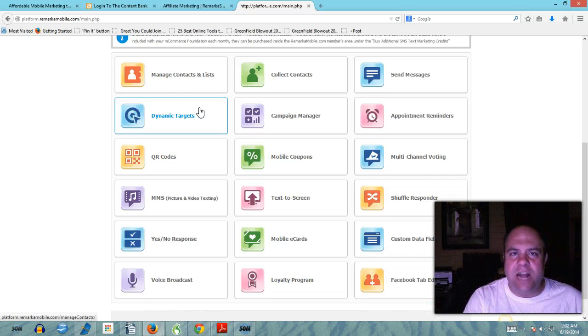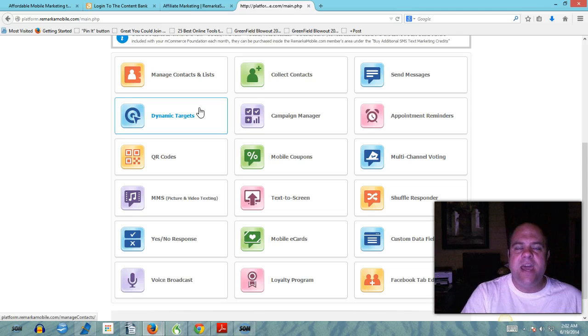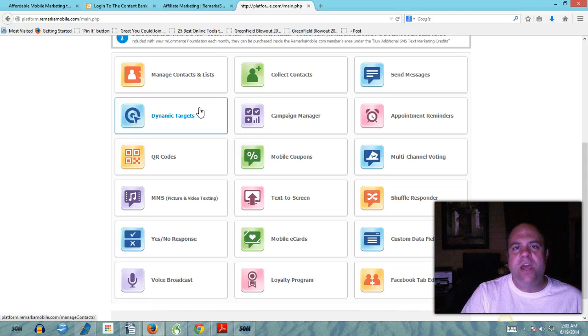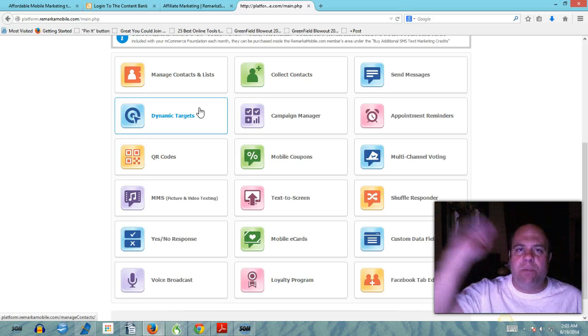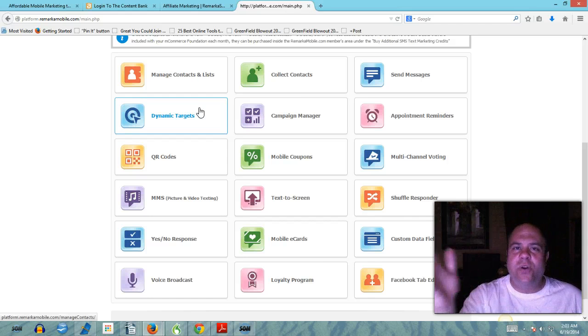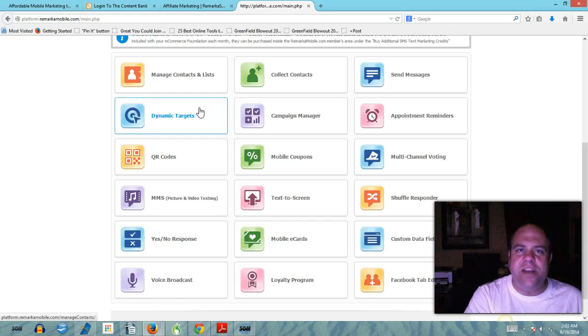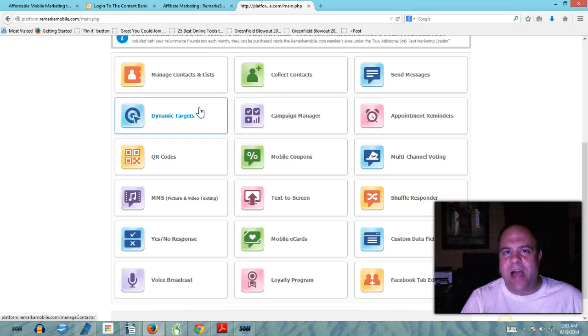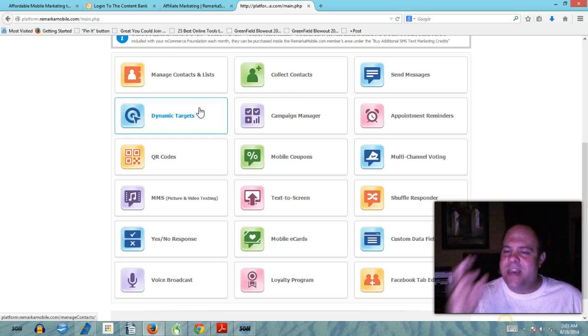For 29.95 guys, 200 credits access to all of these amazing tools. You can start building your mobile list, you can keep in contact with your clients and prospects in a very professional way. You're going to stand head and shoulders above the competition, head and shoulders above everybody else who's in your industry.